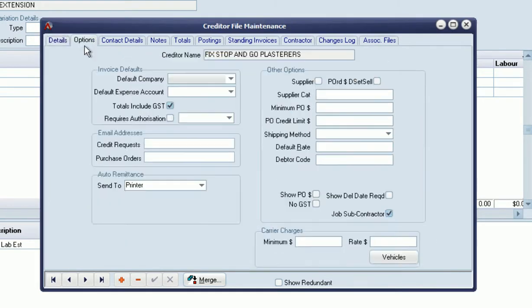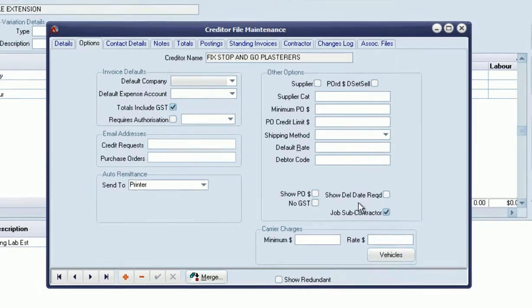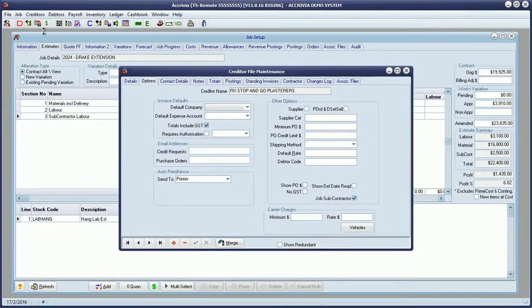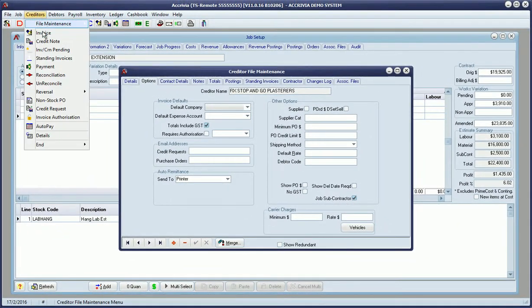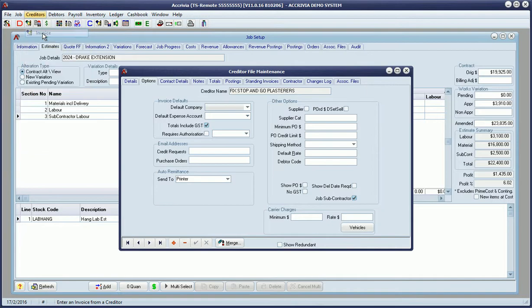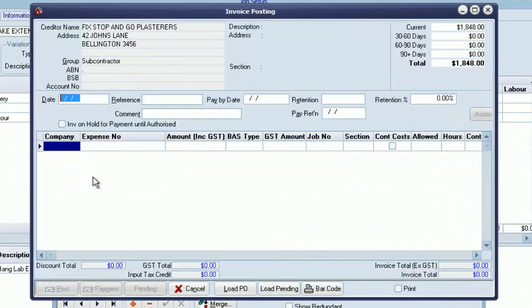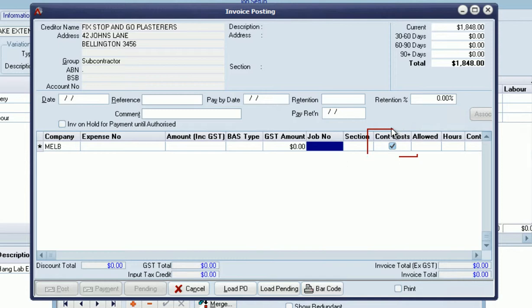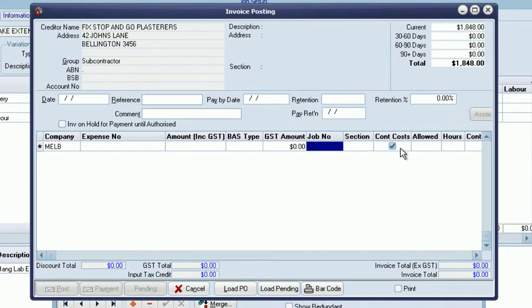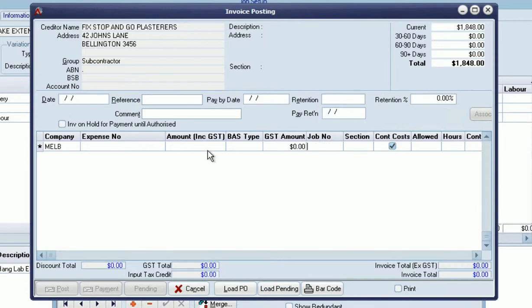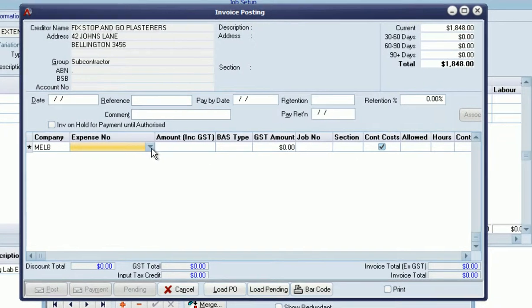The inclusion of this tick means when creditor invoices are posted in the system, a new column in the creditor invoicing screen for contractor costs will be set by default. You can override that. It's possible you'll have a supplier who is also a subcontractor, providing materials as well as labor costs to the job. Some invoices may have that ticked and some may not. We may have different lines on one invoice, and in each case you'd allocate to the appropriate jobs.